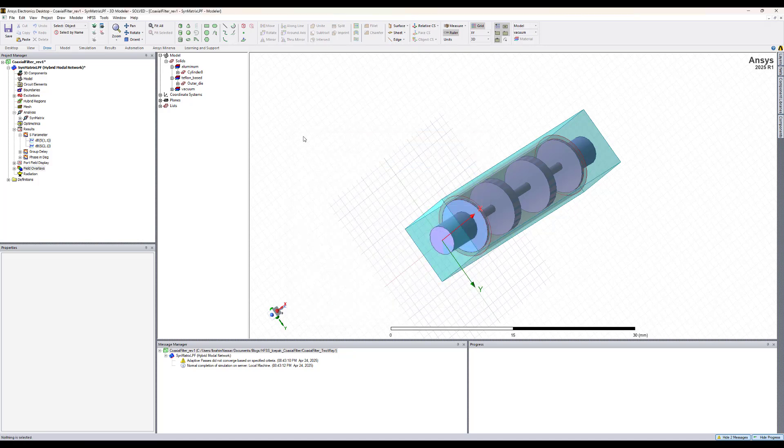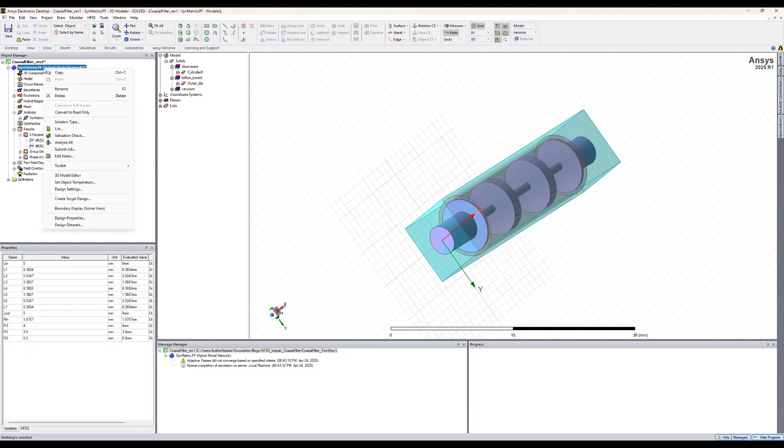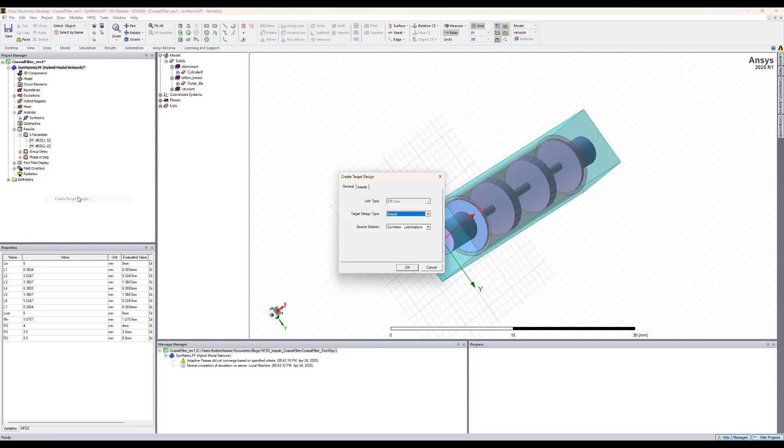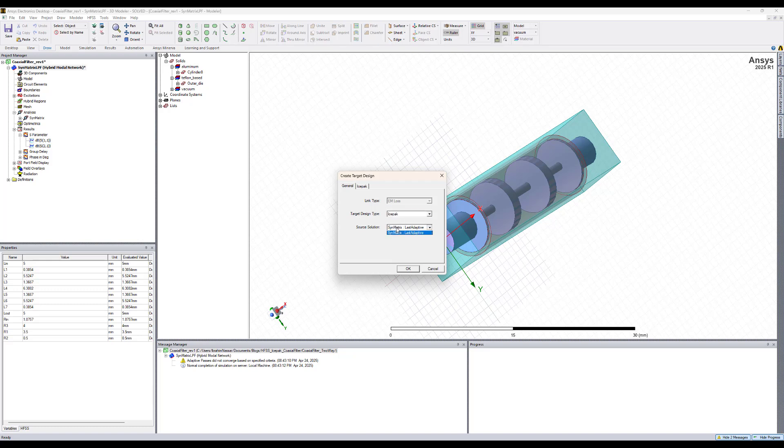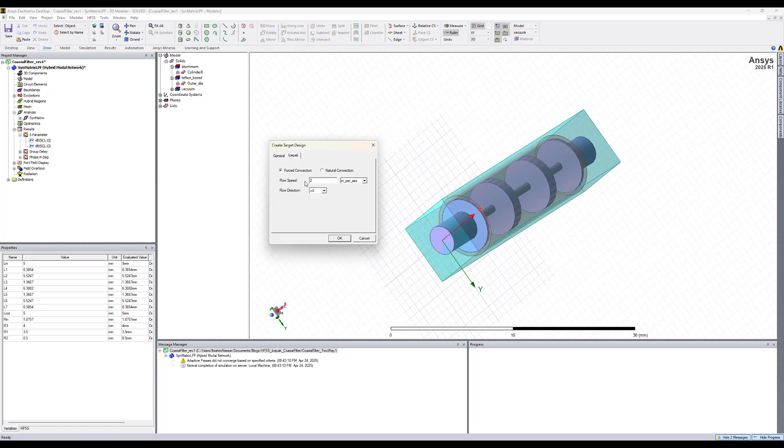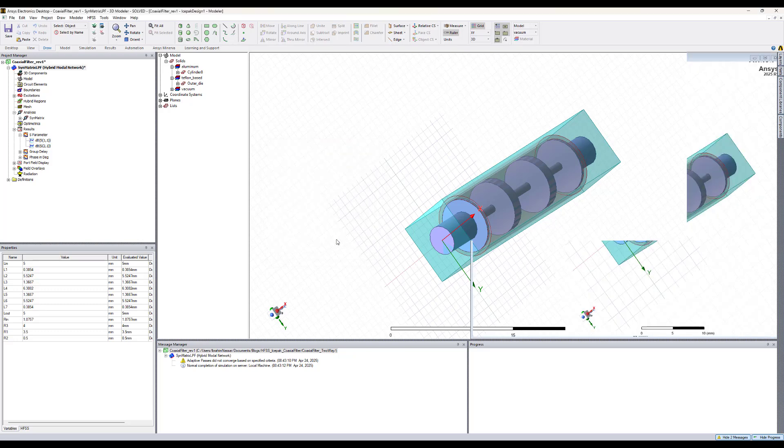Now we need to create the ice pack design and simulate it. To do that, we will use the automated workflow in the latest release of ANSYS. Right click on the design and select create target design. The target design will be ice pack and we want to pass this last adaptive solution from HFSS. If we go to the ice pack tab, we will select forced convection and let's have a flow speed of one along the positive Z axis and hit OK.